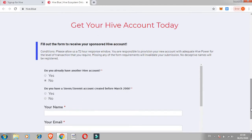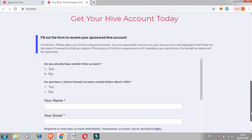Right here they said get your Hive account today. Let me just read it out: Fill out the form to receive your sponsored Hive account. Conditions: please allow us a 72 hour response window. You are responsible to provision your new account with adequate Hive power for the level of transaction that you require. Missing any of the form requirements will invalidate your submission.